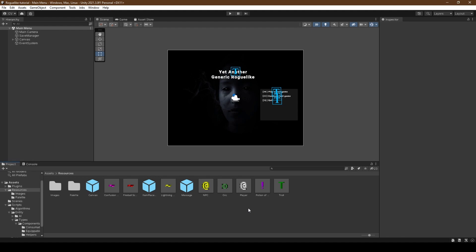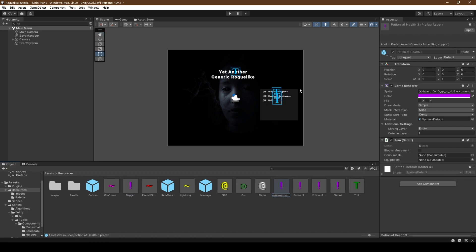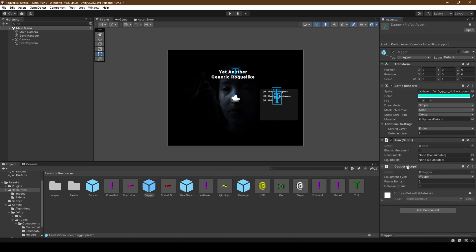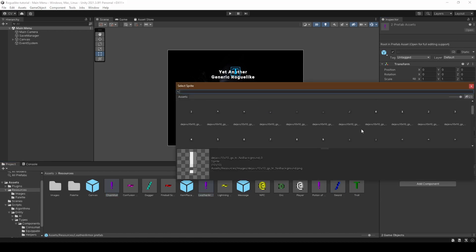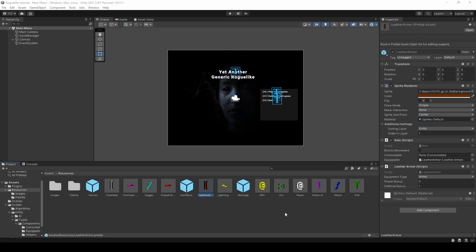Opening Unity back up, we're going to create a prefab for each of the new scripts, and we can start by first duplicating the Potion of Healing, removing the Healing script, and duplicating it three more times. We're going to rename each of them after a script, and starting with Dagger, we're going to change its sprite image to a forward slash, its colour to teal, followed by adding in the Dagger component. Setting the item's equippable variable to it. Do this for the rest, setting their colours to whatever you'd like. With Leather Armor and Chainmail, we're going to select them both and set their sprites to a left square bracket.